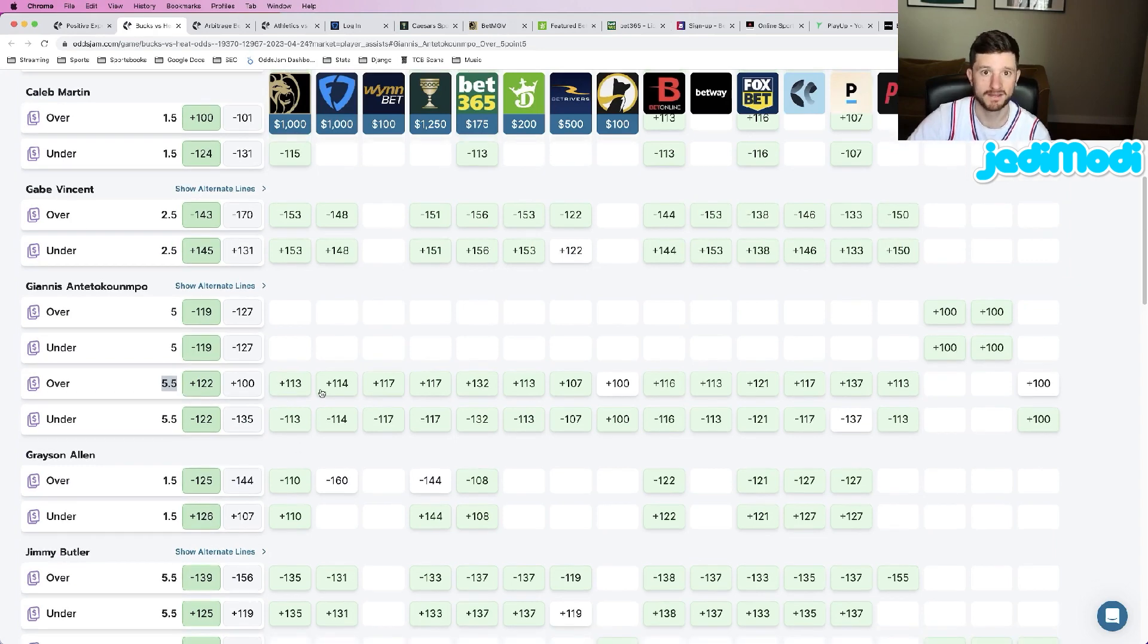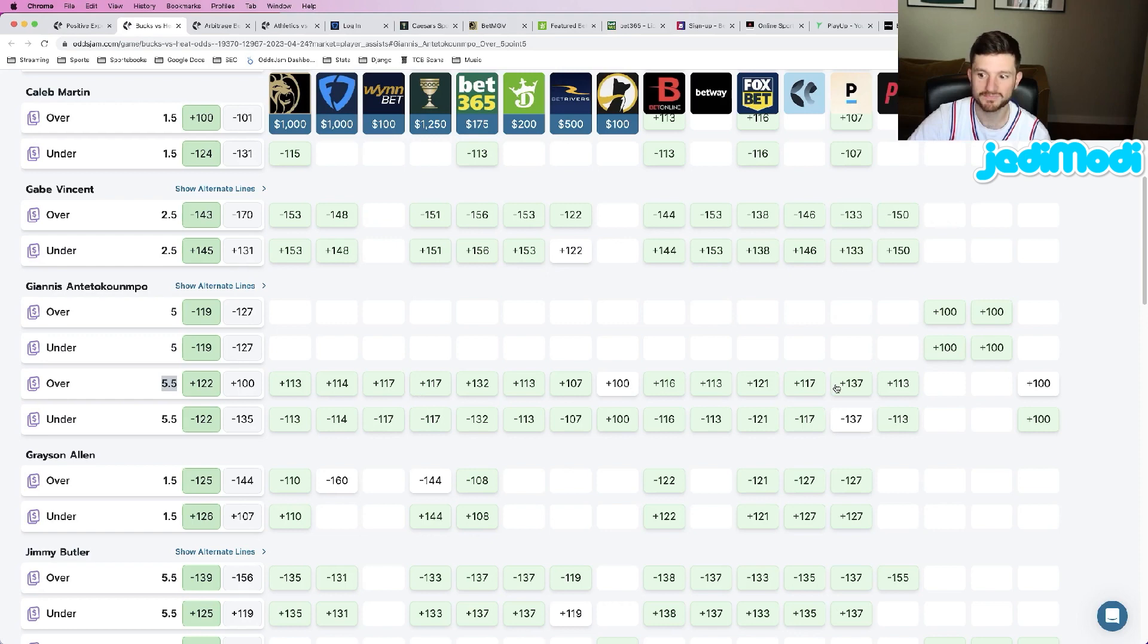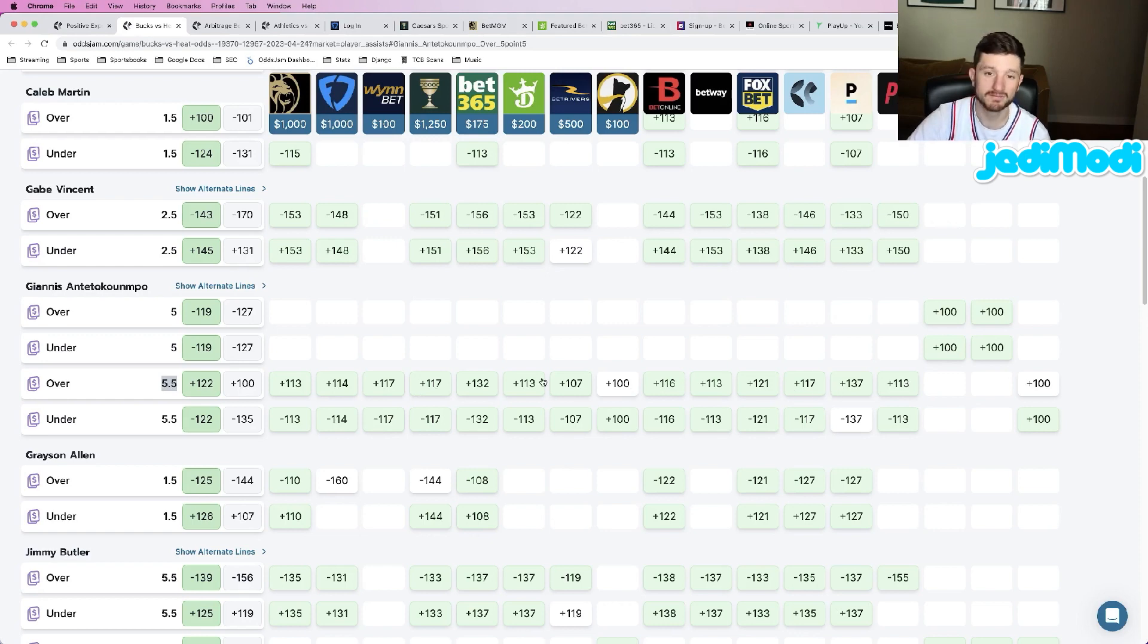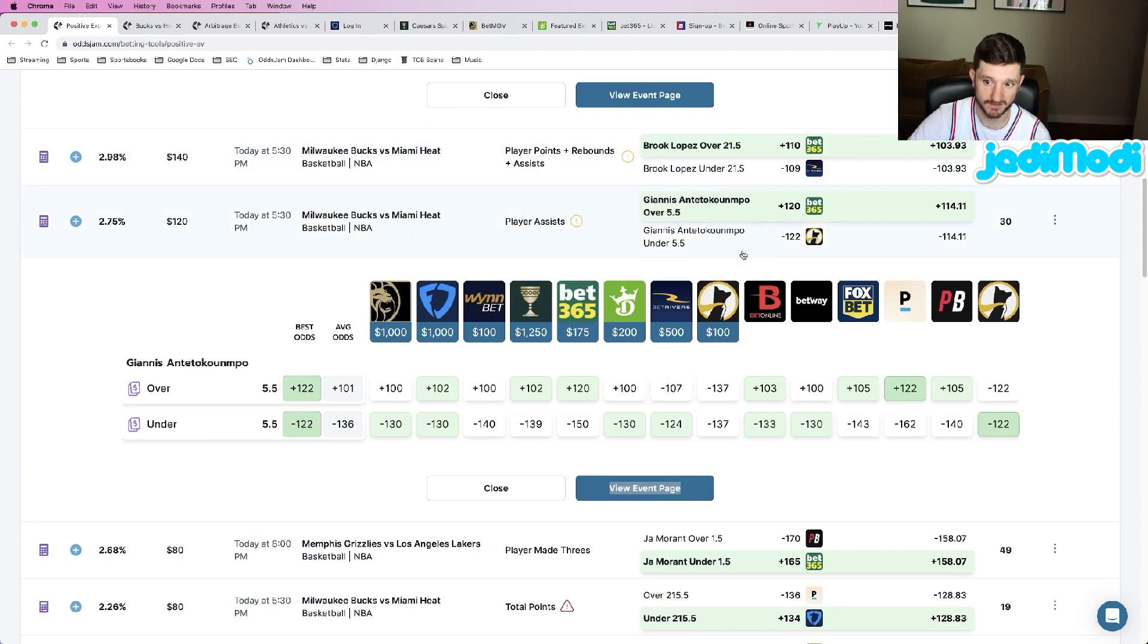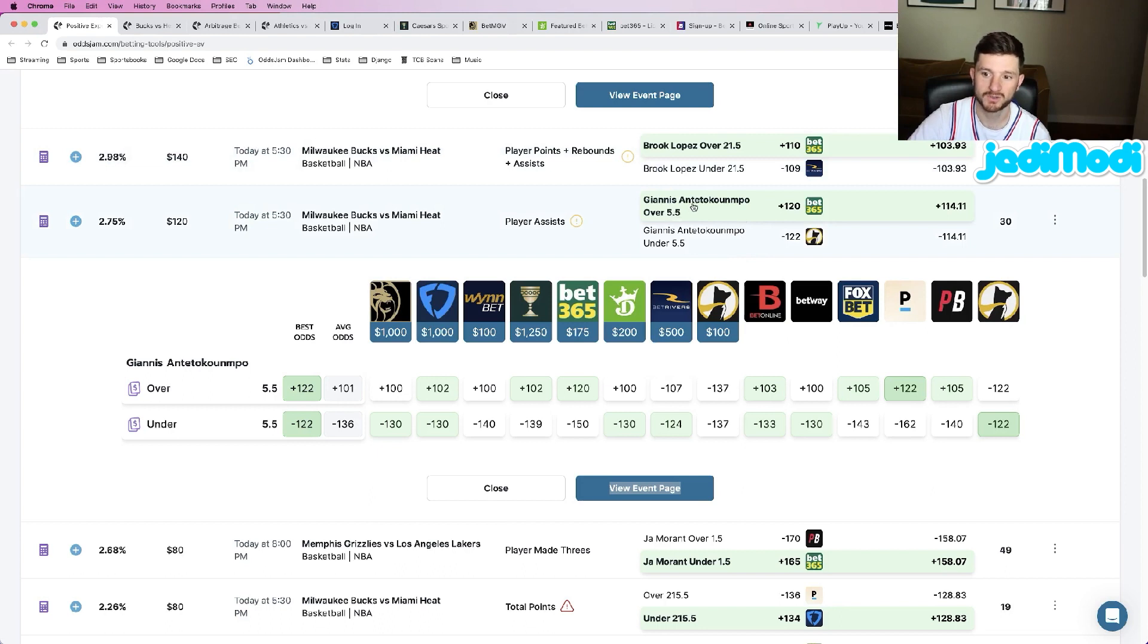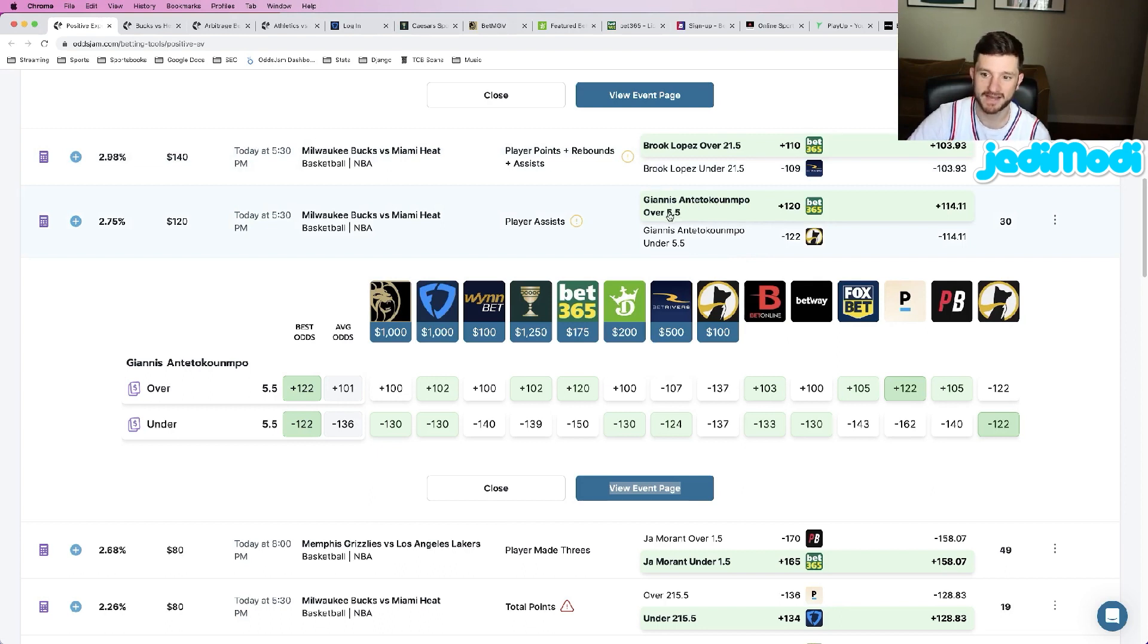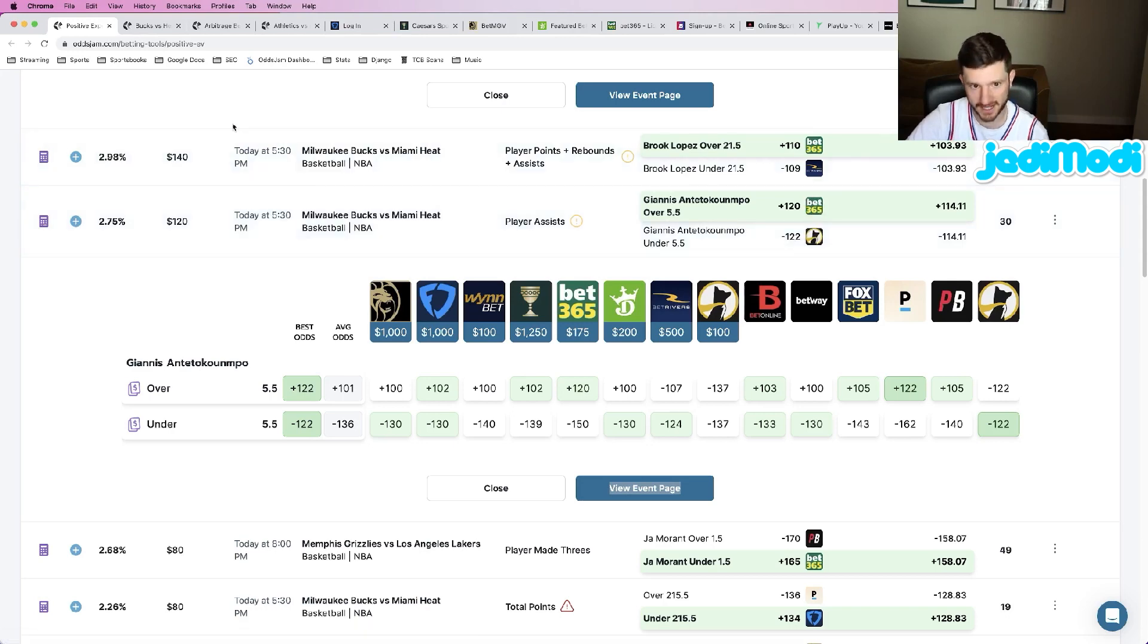We locked this in at plus 120 odds at Bet365. Look at every other sportsbook and their no-vig line—universally below the number that we got it at, which is a really good sign for us. Plus 113, plus 114, plus 117. We see a couple that are above the plus 120 number, but we are clearly beating the no-vig odds of the majority of sportsbooks, which is a sign that we got a really good bet.